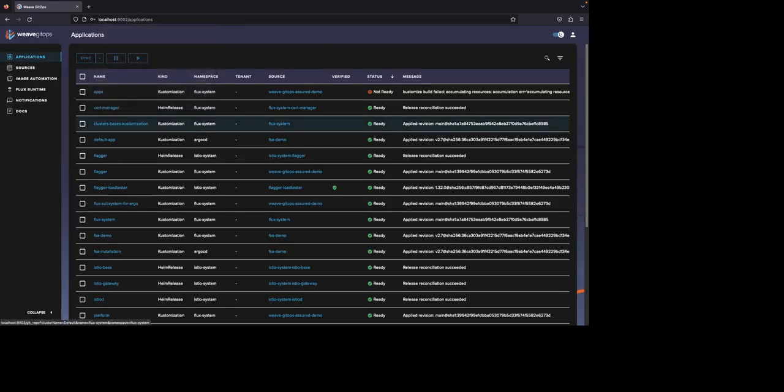Weave GitOps first takes you to the application page. This shows me my applications across my cluster. It sorts it by applications that are currently failing first, then by applications that are successfully reconciling.